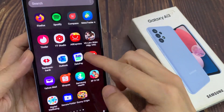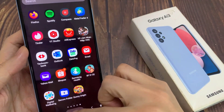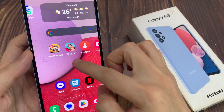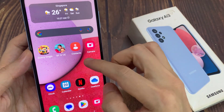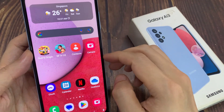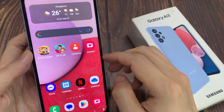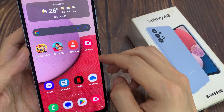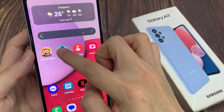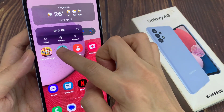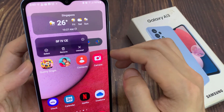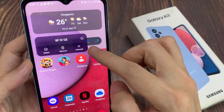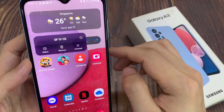First, tap on the home button to go back to your home screen. Now navigate to the home screen that has the app icon that you want to remove. So for example, on this home screen here, I can touch and hold on one of the app icons.